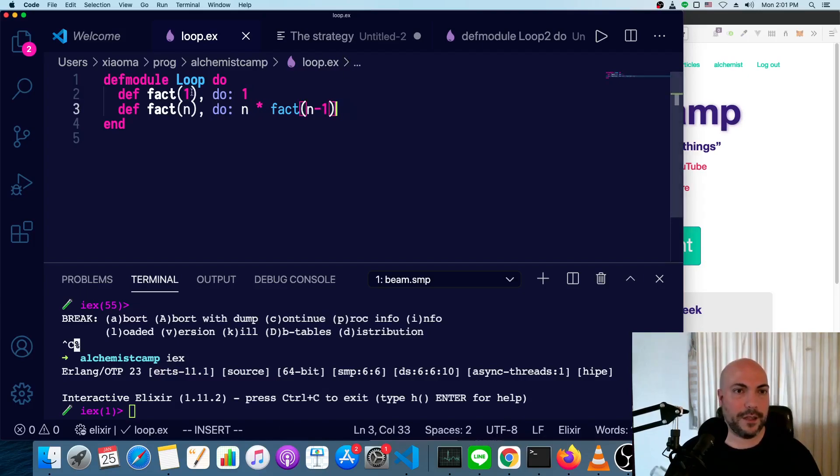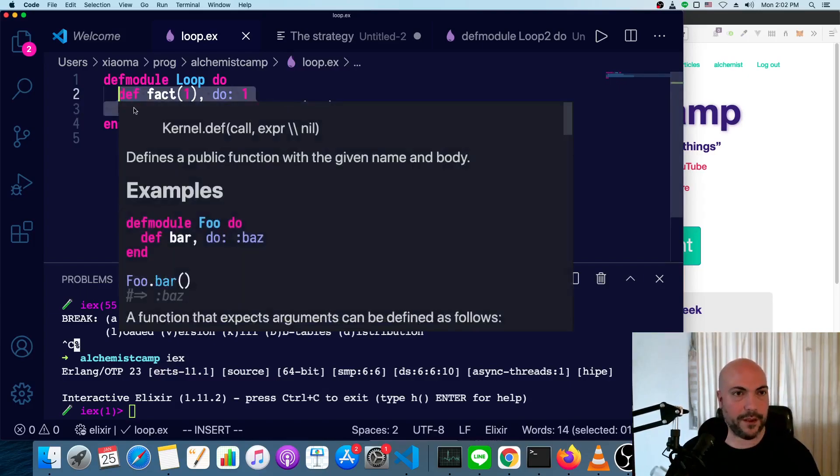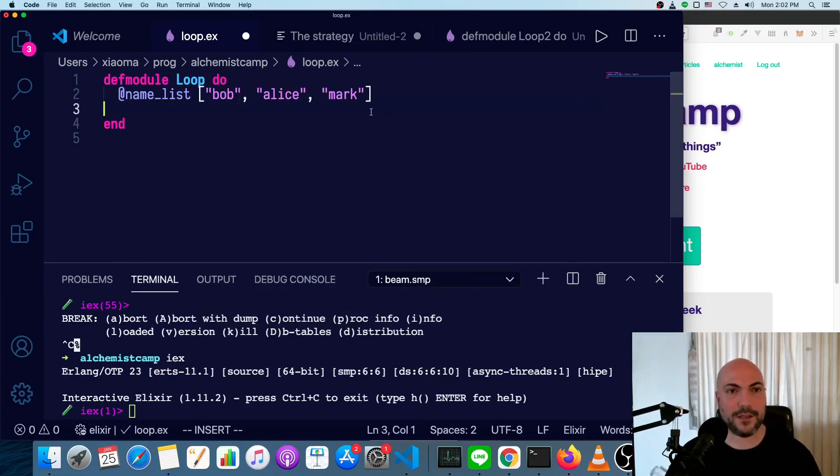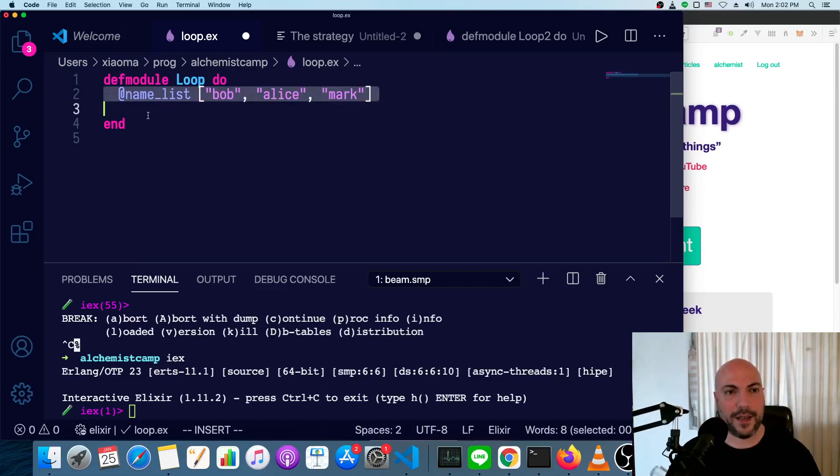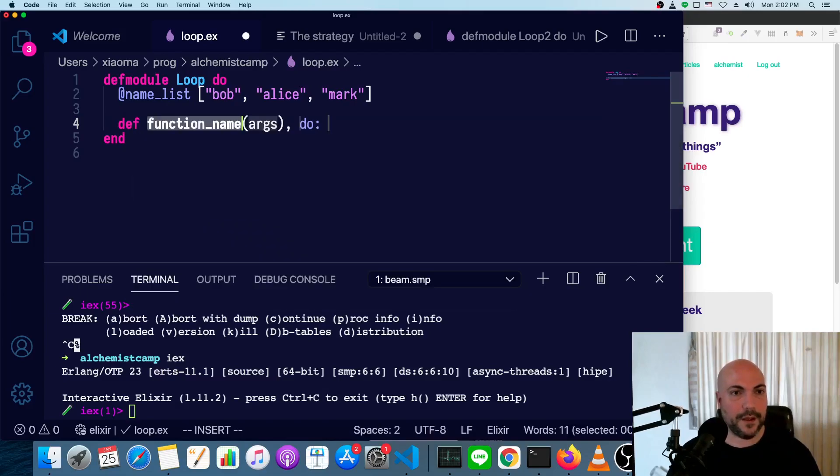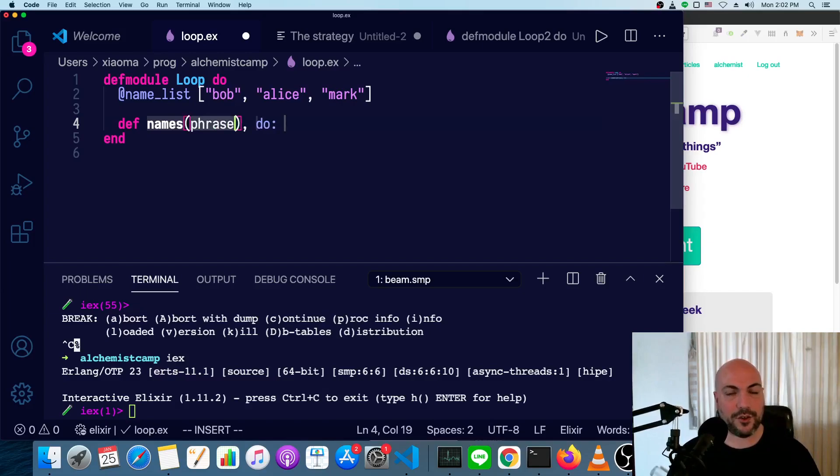Now, this is a trivial example. So let's do a slightly harder one and go through it step by step. So I'm going to take a phrase and capitalize any of these names that appear in the phrase. We'll call our function names. So names, and this is going to take in a string, and we'll call that argument phrase.